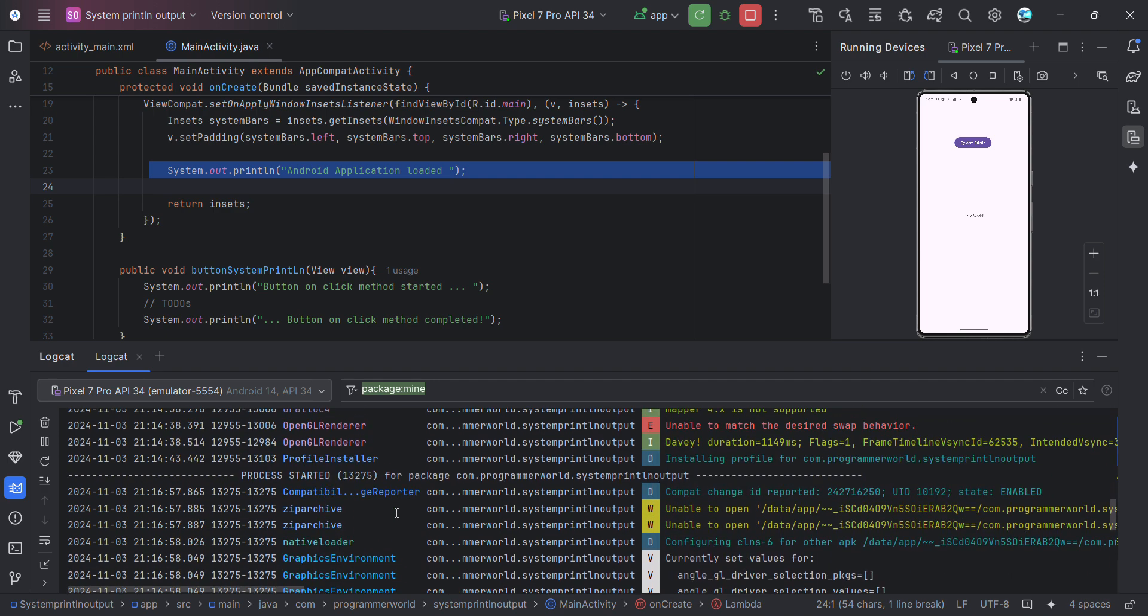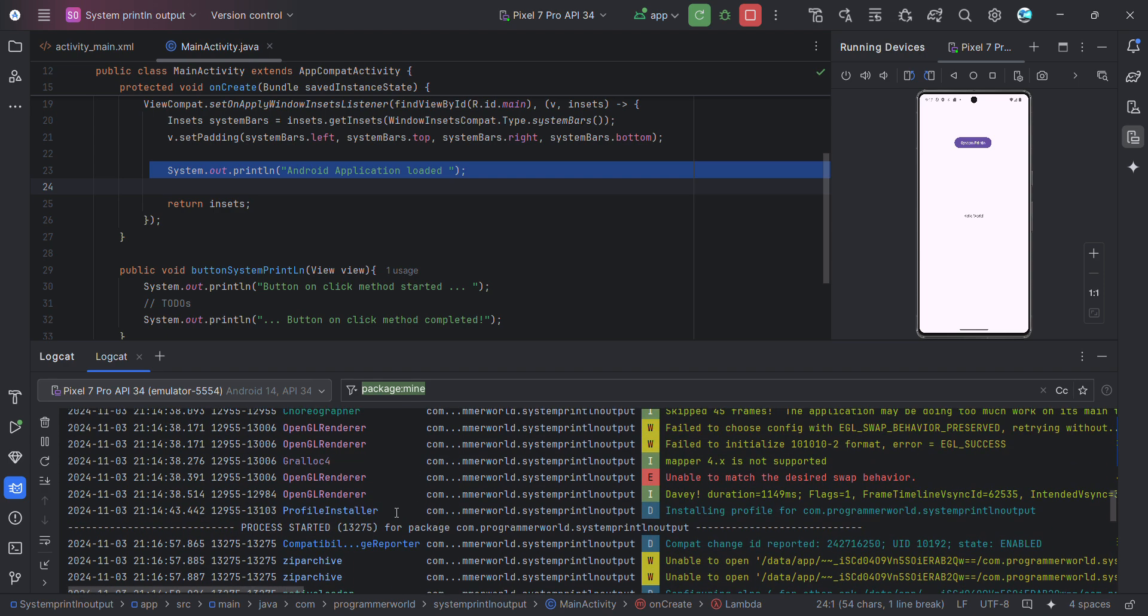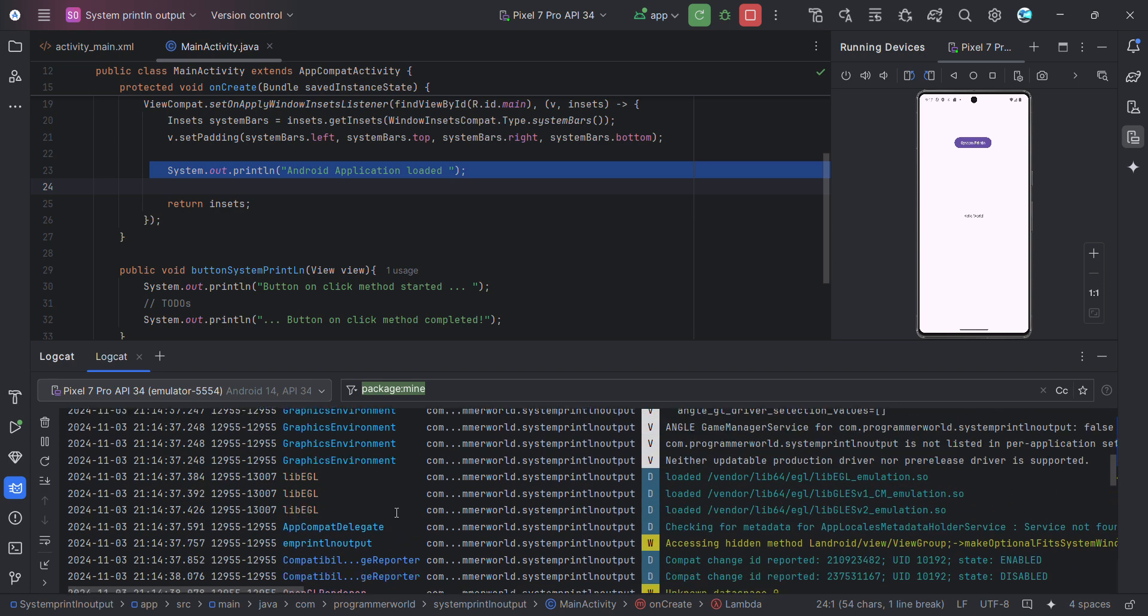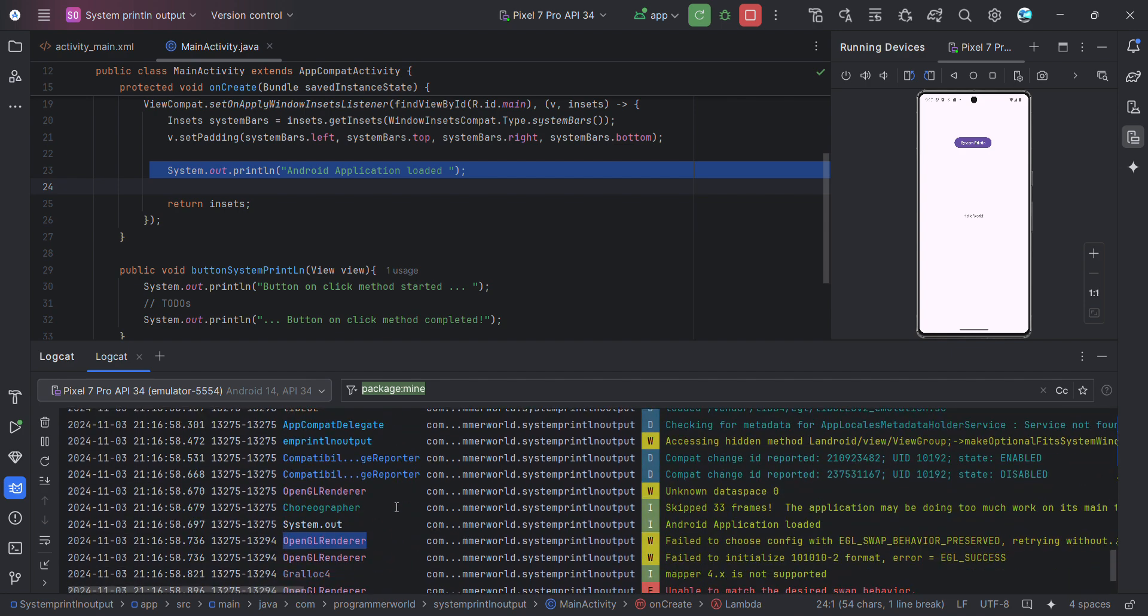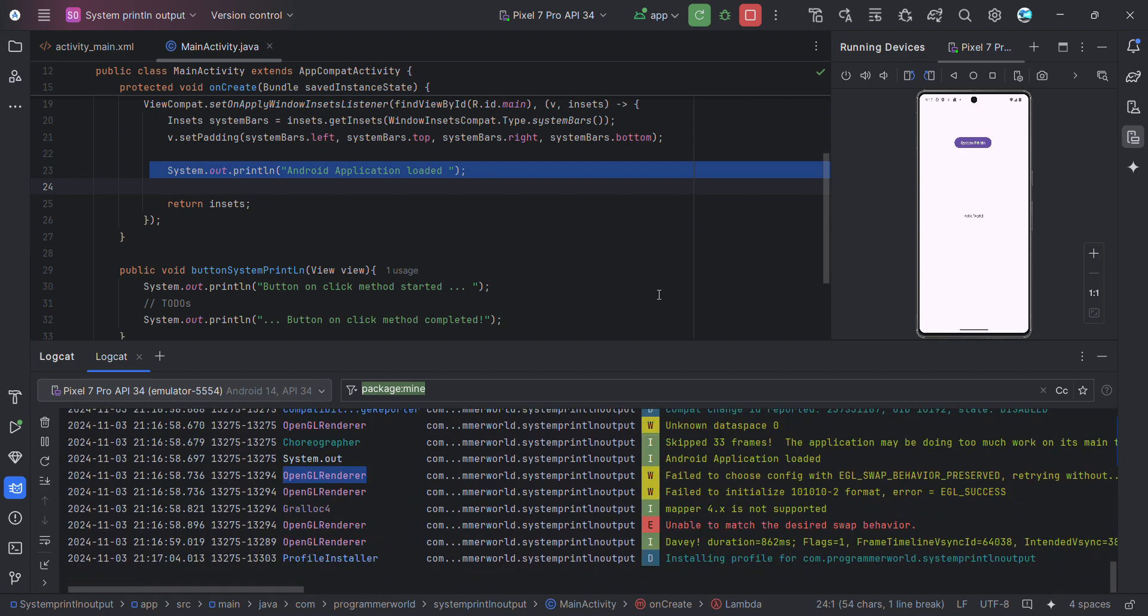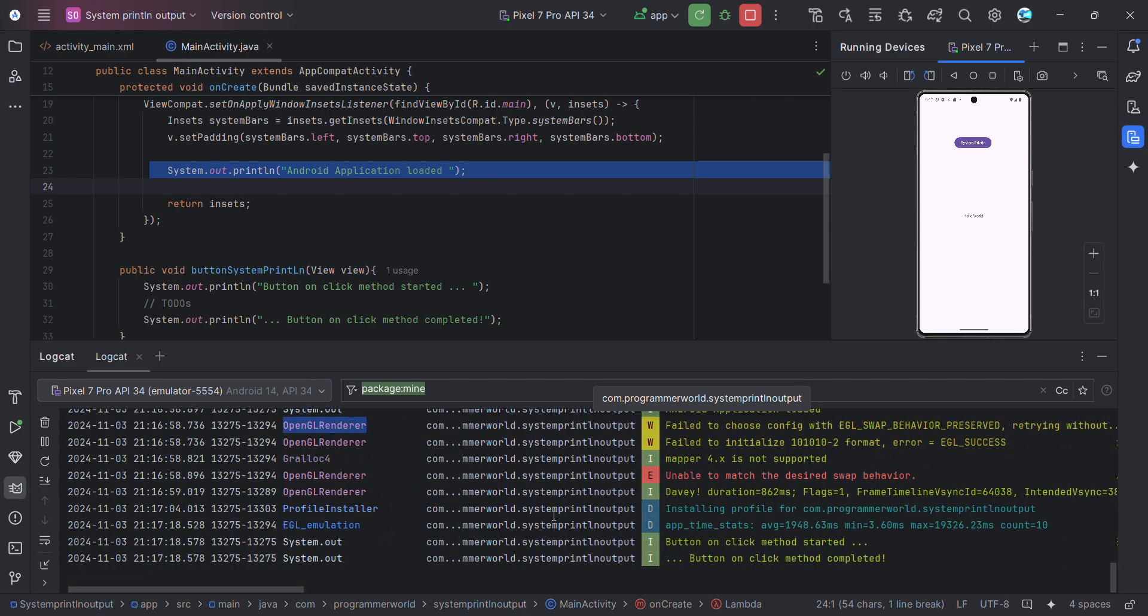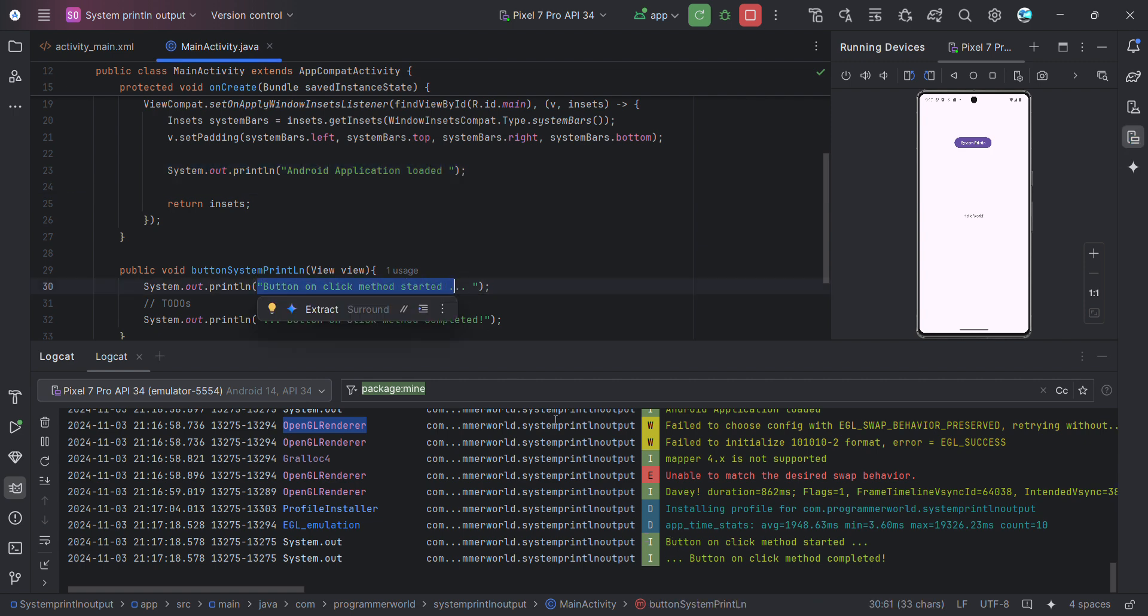Okay, so I think if I click on this, you can see it's coming: button on click method started, which is this one, and this is the last one.